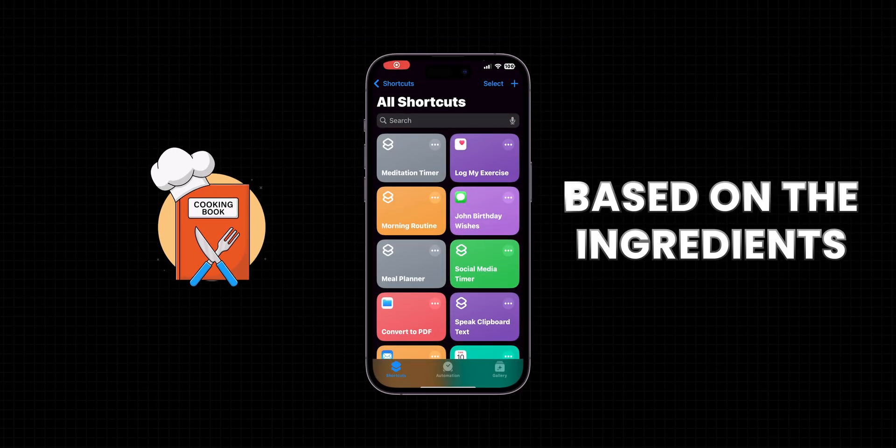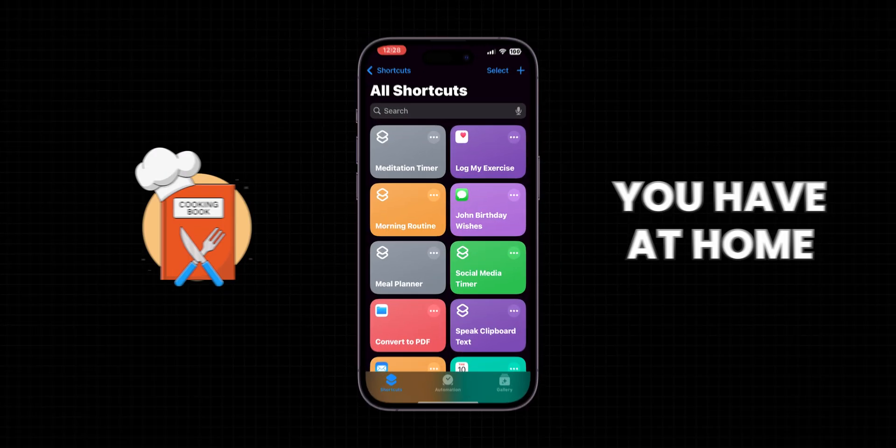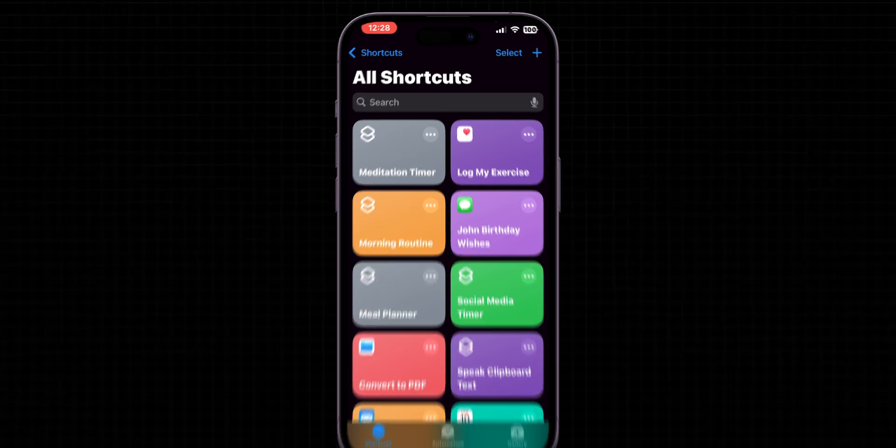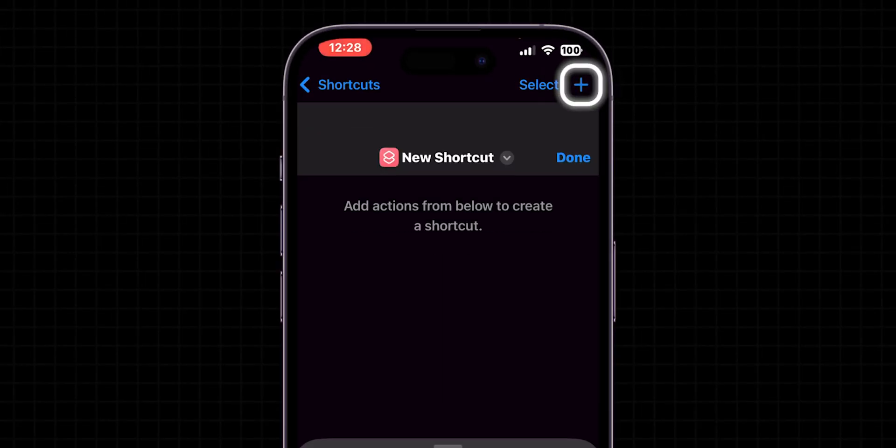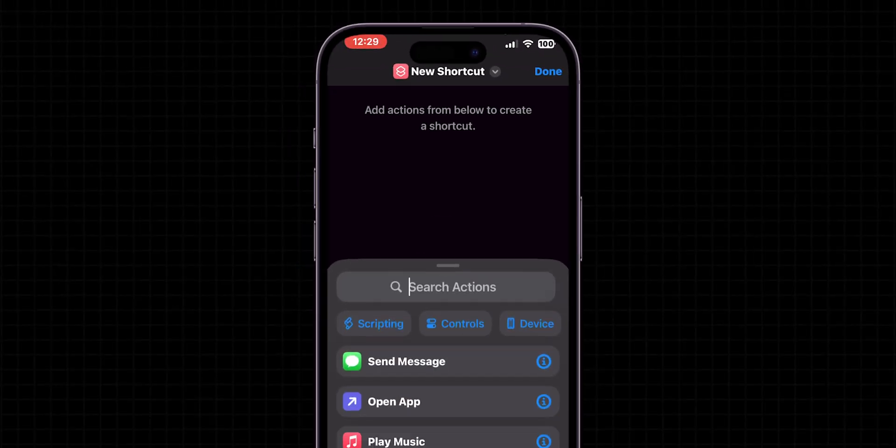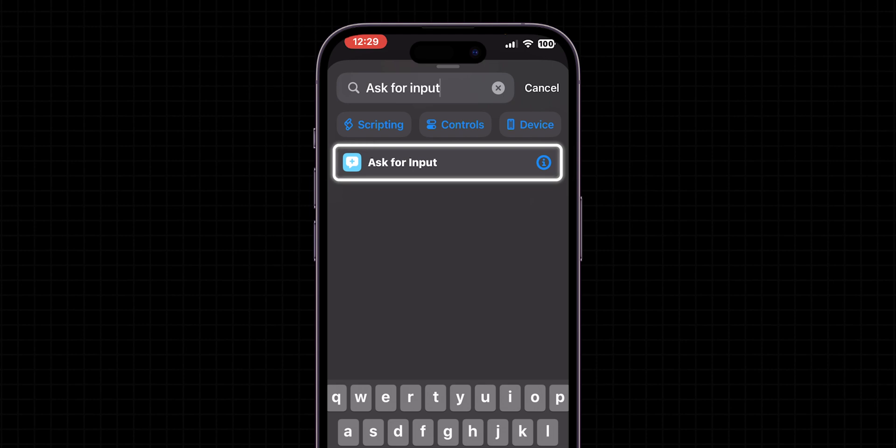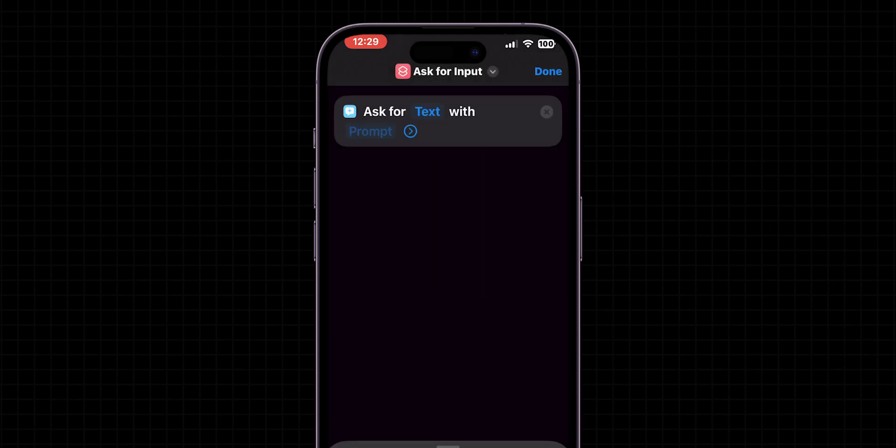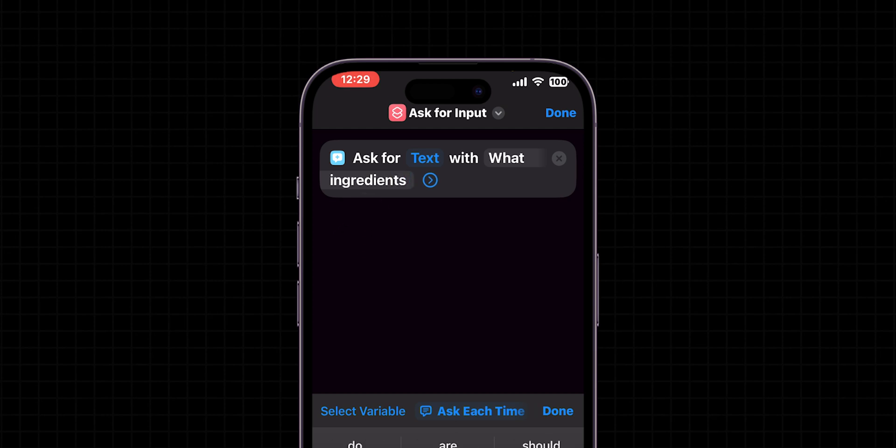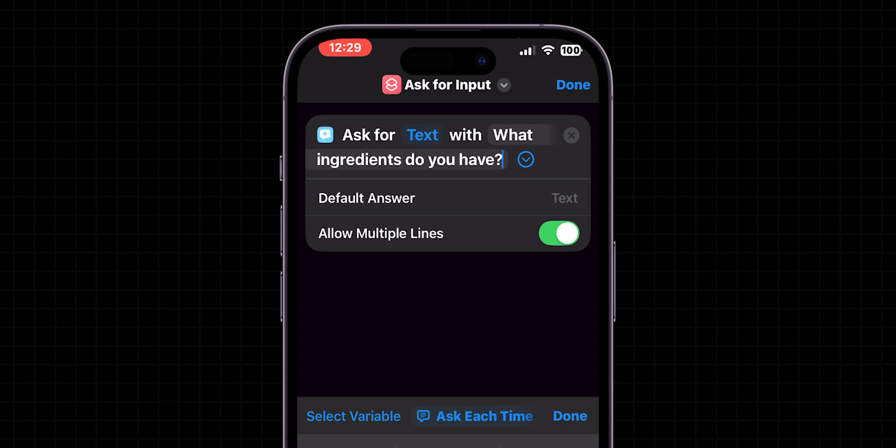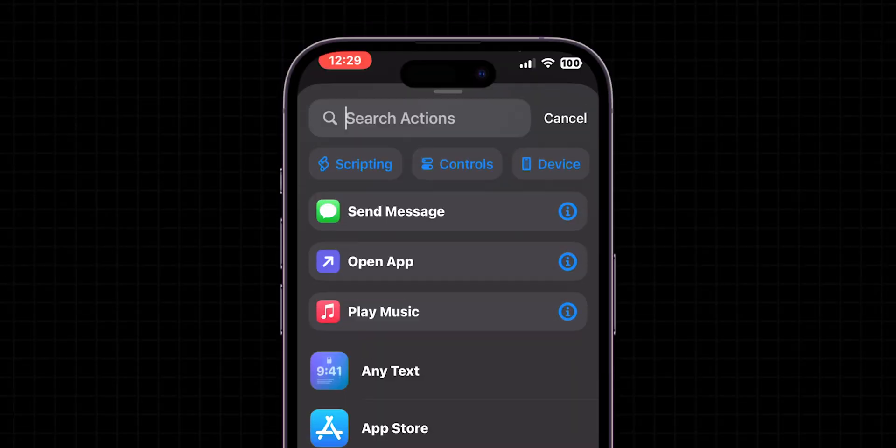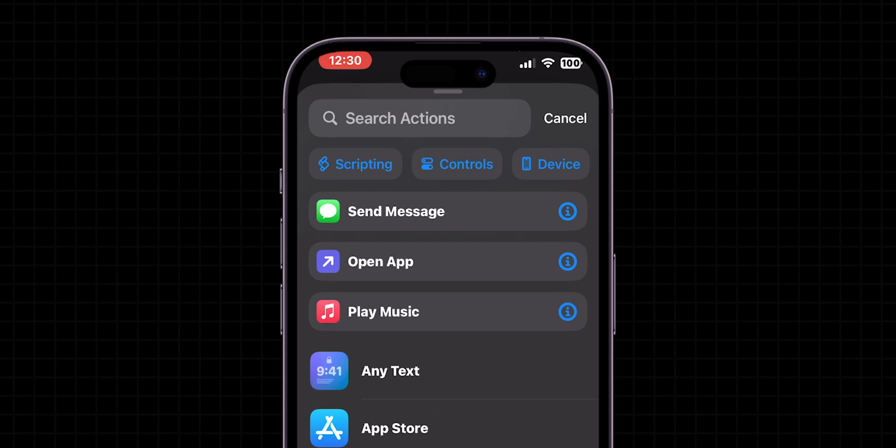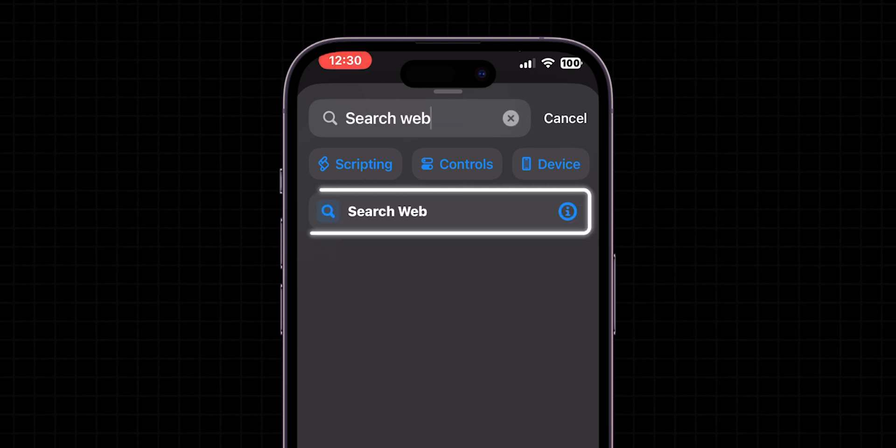Recipe Finder. Find recipes based on the ingredients you have at home. Tap the plus icon to create a new shortcut. In the search bar that appears, type Ask for Input and select it. Set the prompt to What ingredients do you have? This will ask you to input the ingredients you want to use. Make sure the input type is set to Text to allow freeform text entry. After setting up the input action, tap on the search bar below it to add another action.